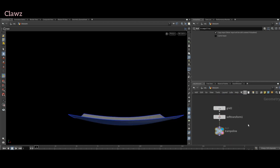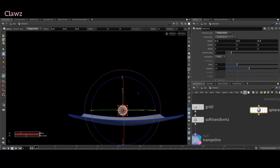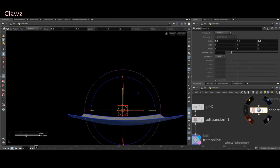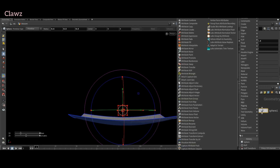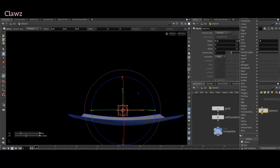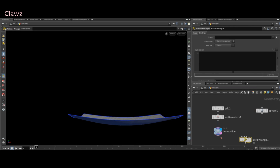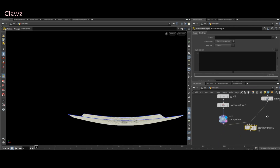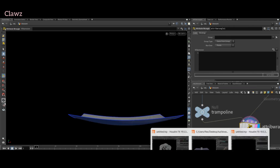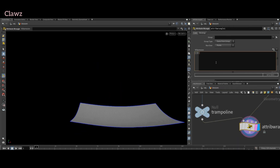Create a sphere and change its primitive type from polygons to primitives. This will create a single point on the entire sphere. Next, add a wrangler node, connect the first input to our trampoline and the second input to the sphere. Create a vector named 'pos' and add a function to import data from the second input — we want to retrieve the position of the first index from the sphere.